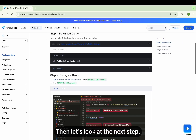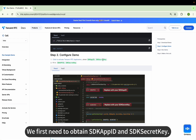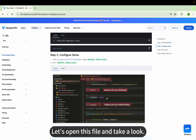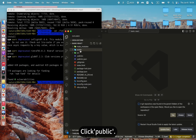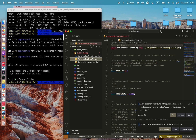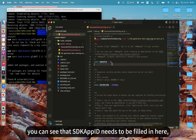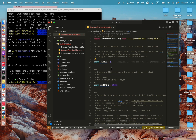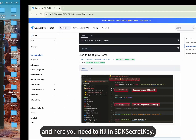Then let's look at the next step. Step 2: Configure Demo. We first need to obtain the SDK App ID and SDK Secret Key. Let's open this file and take a look — click Public. In the second file, you can see that SDK App ID needs to be filled in here, and here you need to fill in the SDK Secret Key.